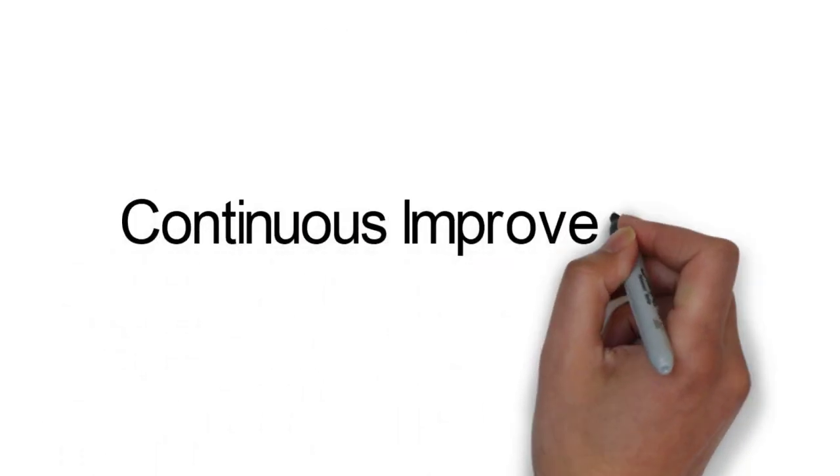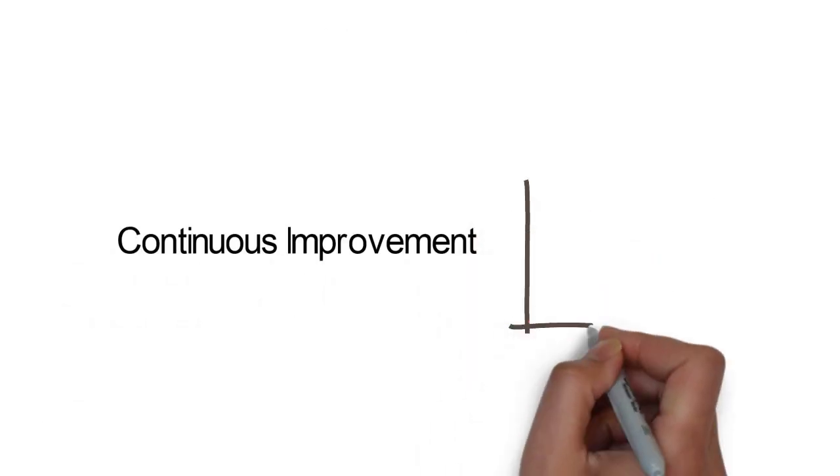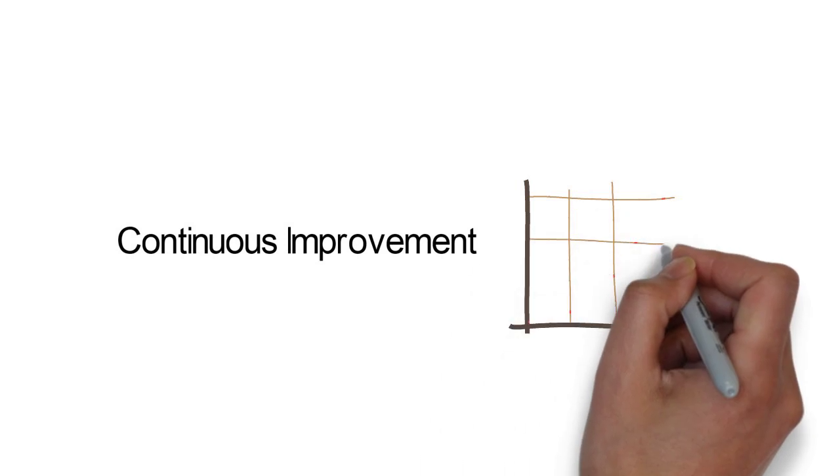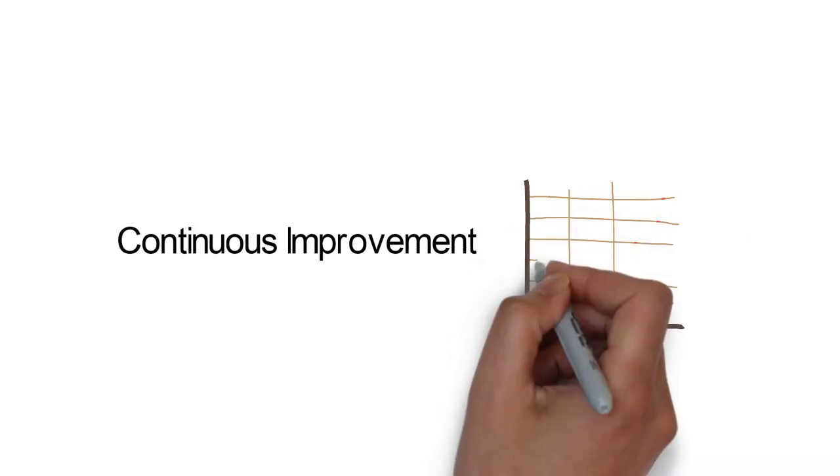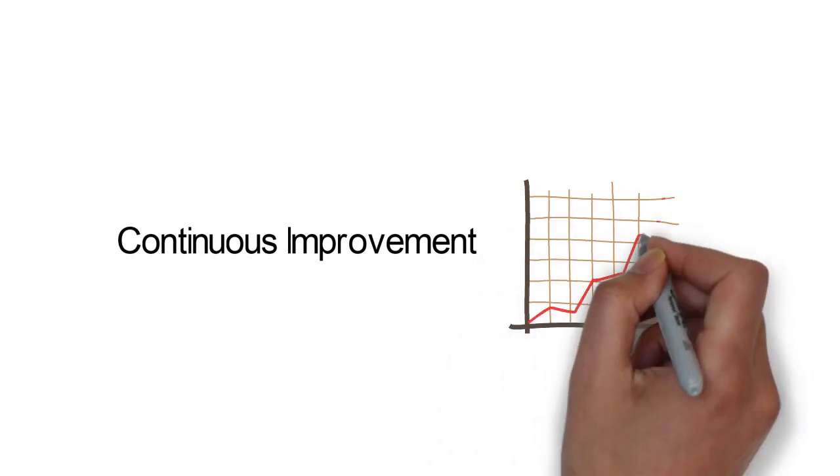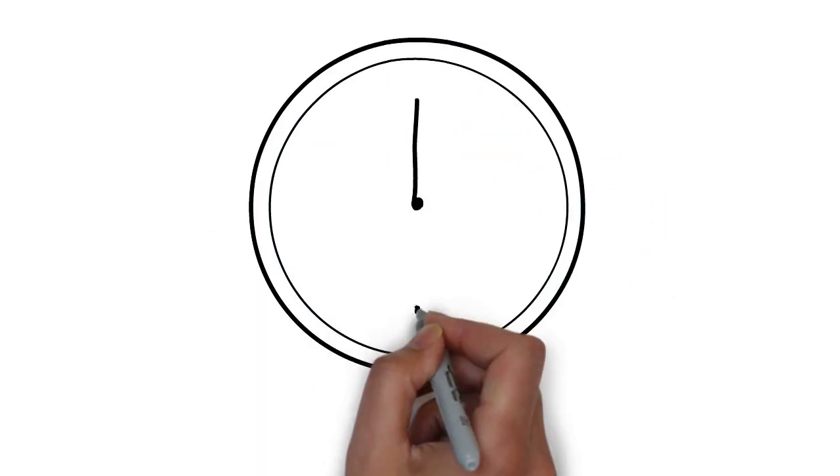Welcome to Six Sigma Consulting. In this video, we will be focusing on the concept of continuous improvement, also known as CI.